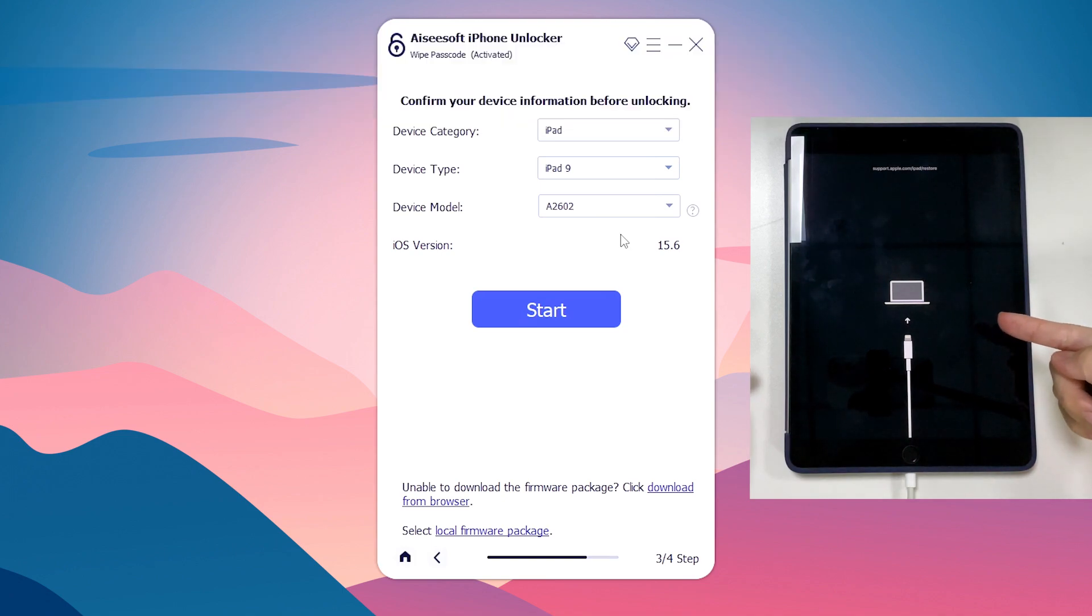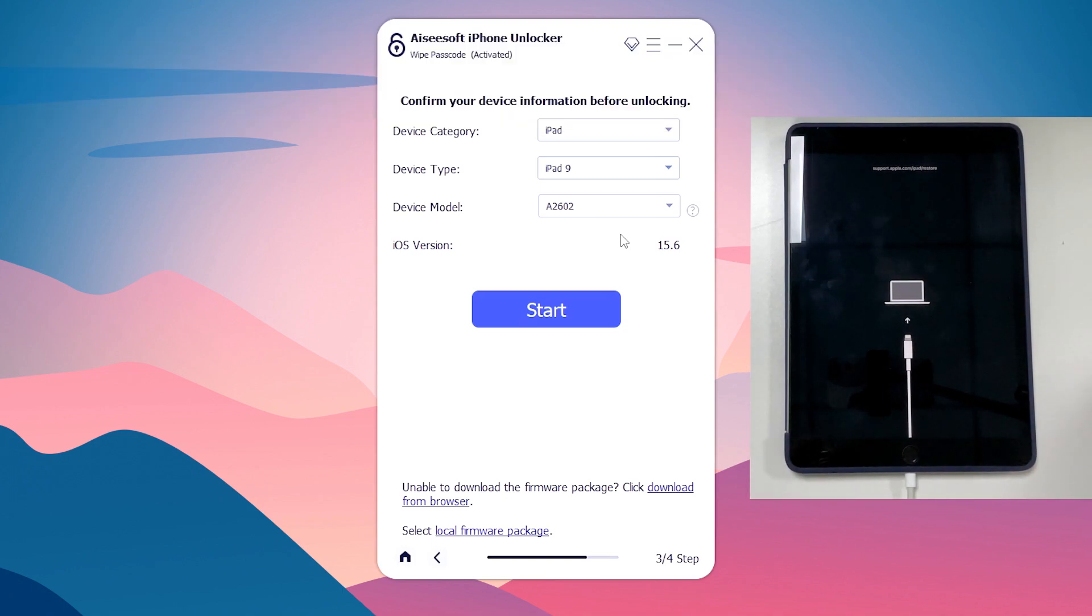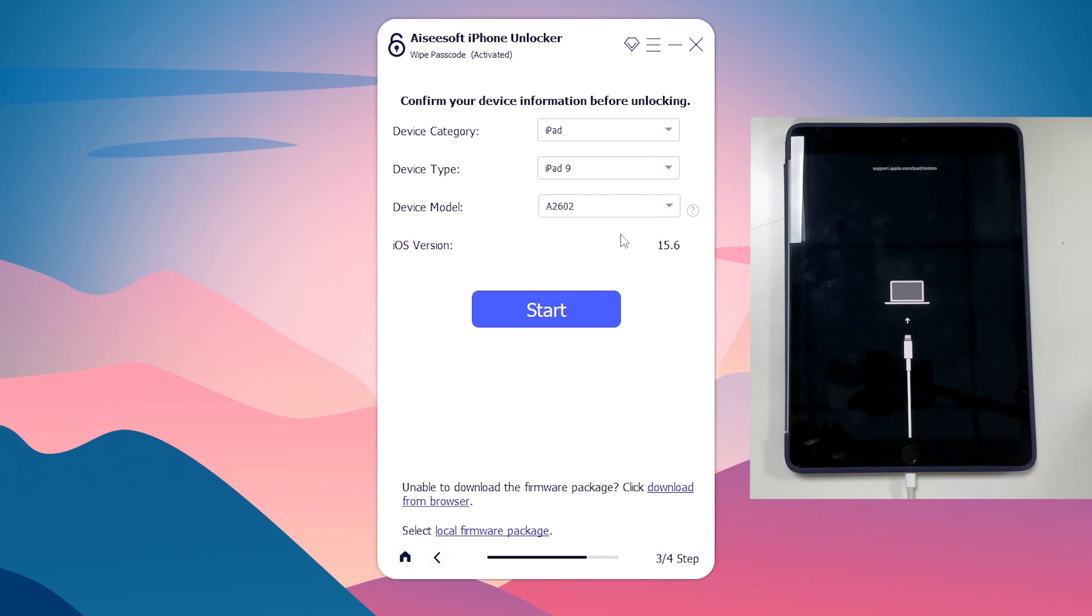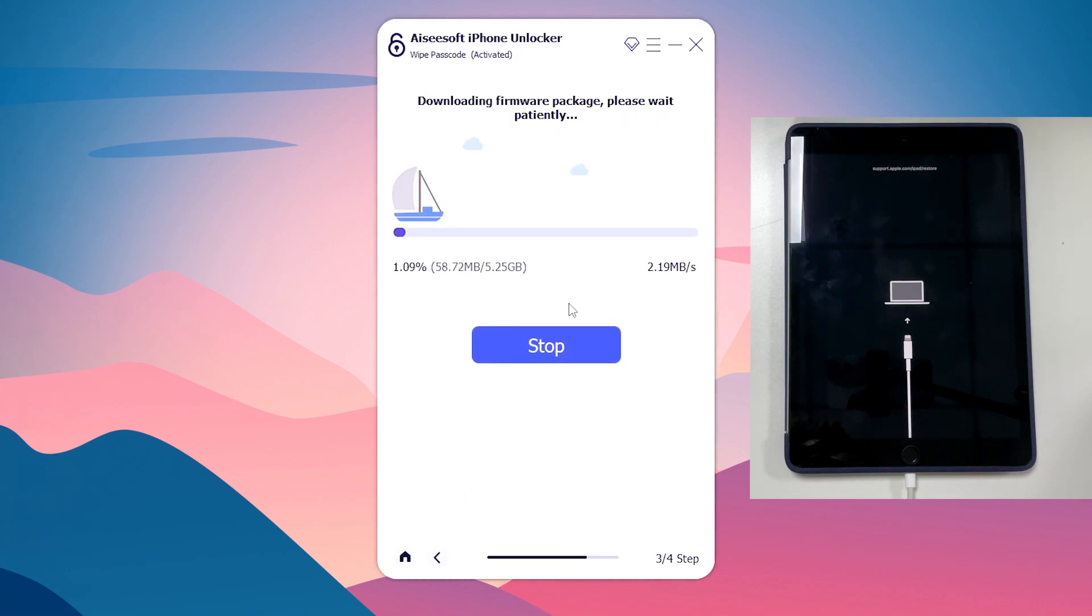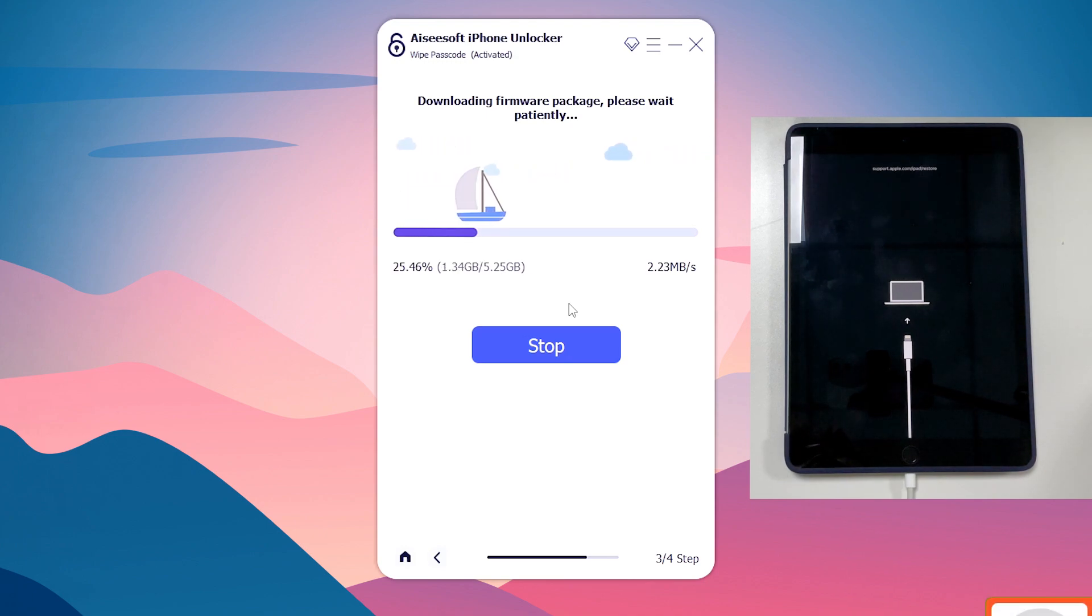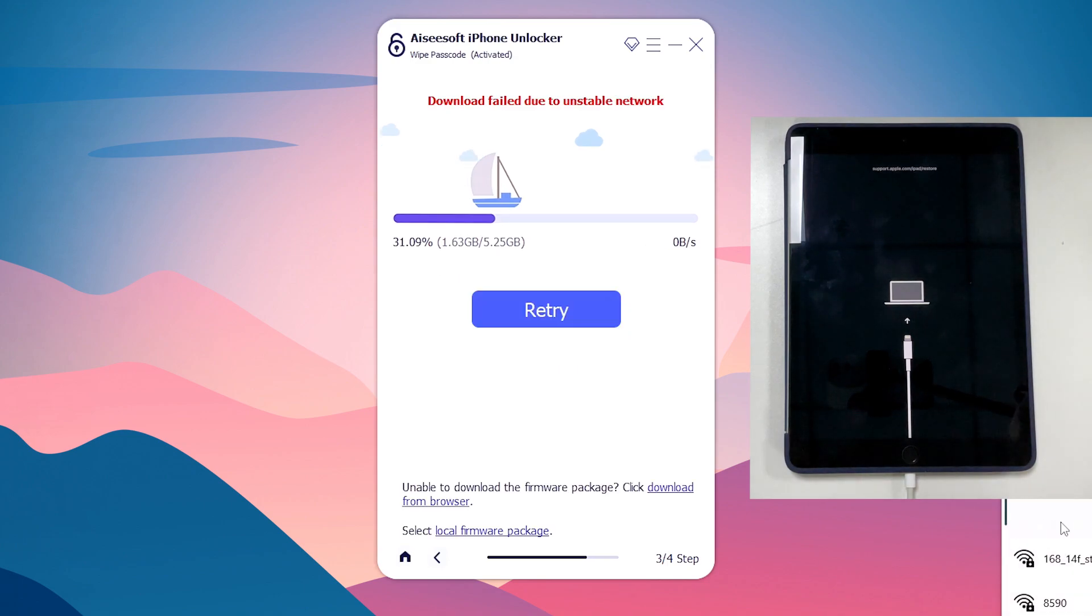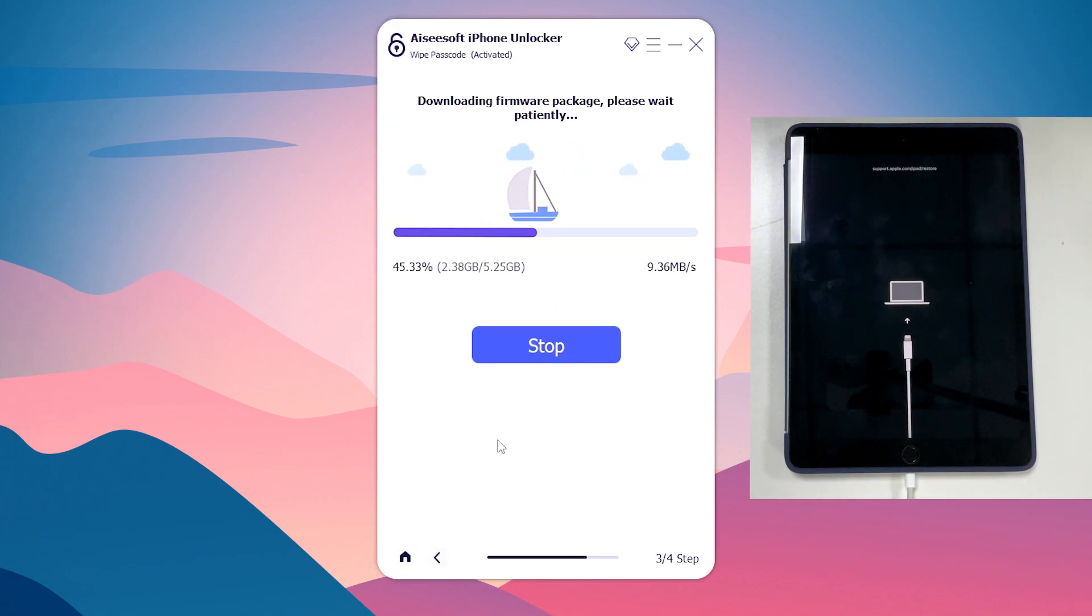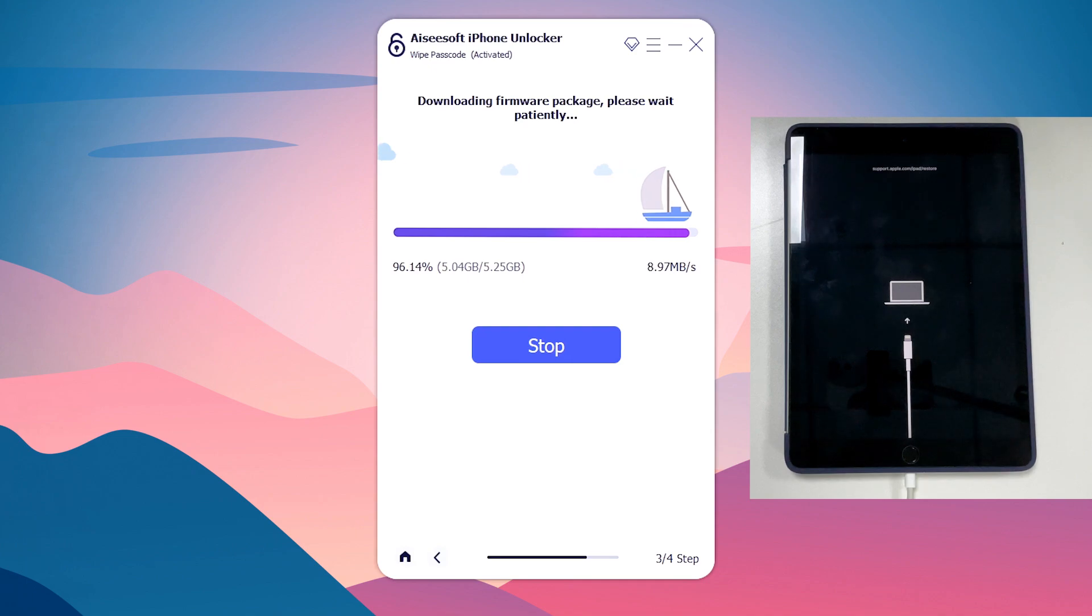Now that iPad is in recovery mode, iPad Unlocker should detect it and show its device information on its screen. Check the details and click Start button. At this time the software is downloading the appropriate firmware to unlock the iPad unavailable screen. This may take a few minutes. Just wait and don't disconnect your iPad.